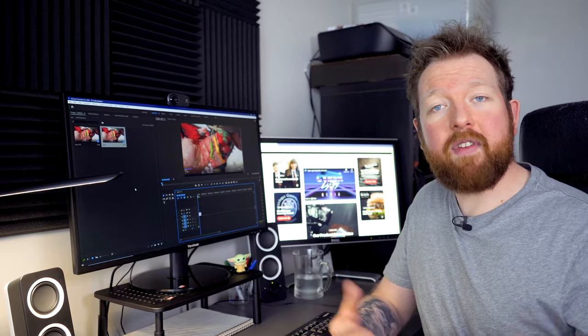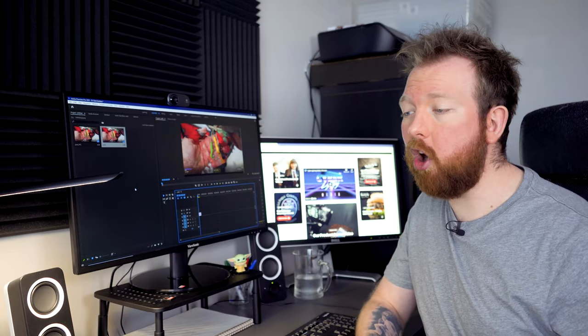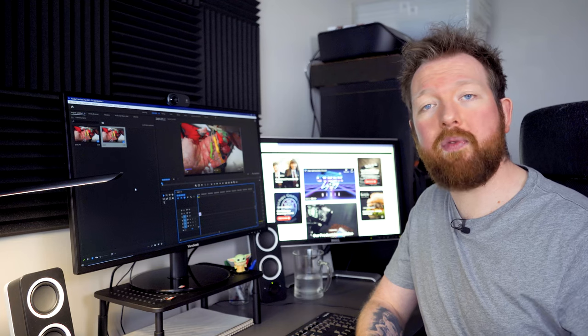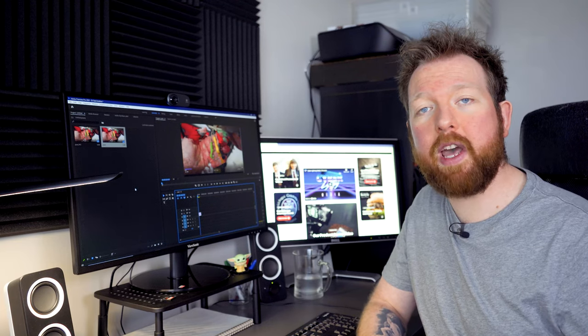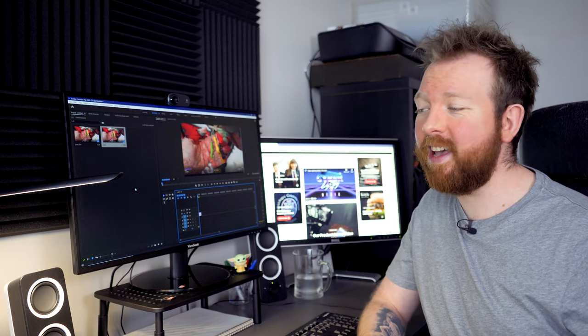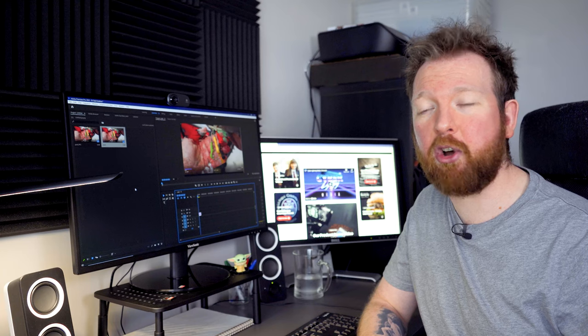And there we have it guys. One last thing to worry about whenever we're exporting, whether it's a long video or a short video, the H.265 codec should keep us right and help us avoid pixelation from here on in.